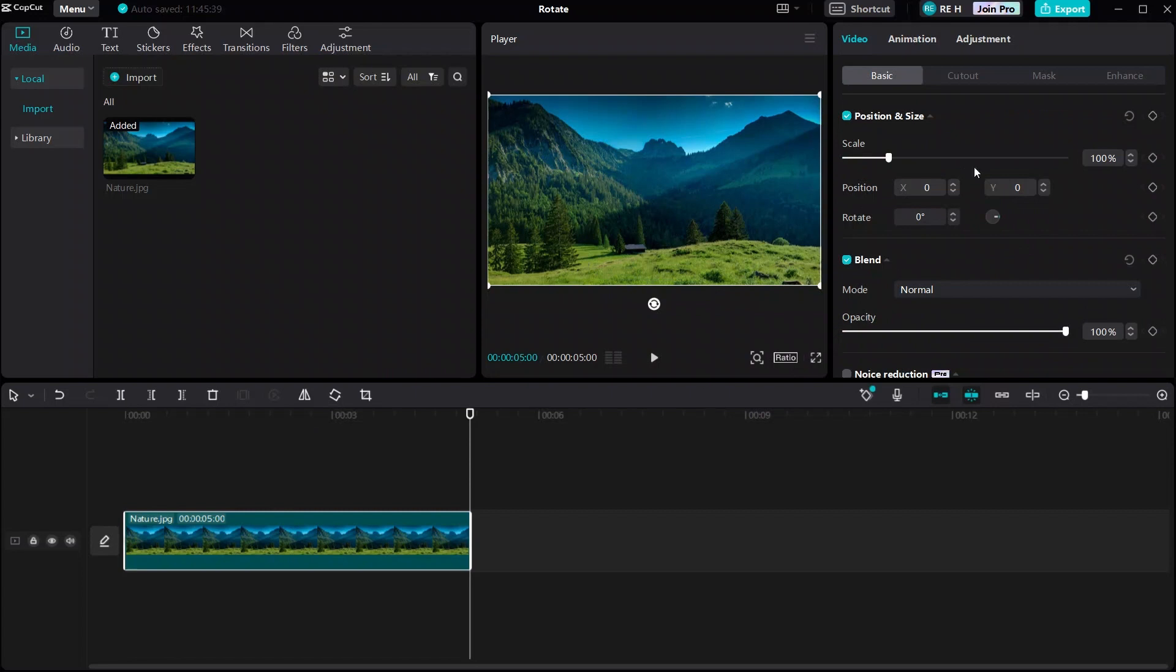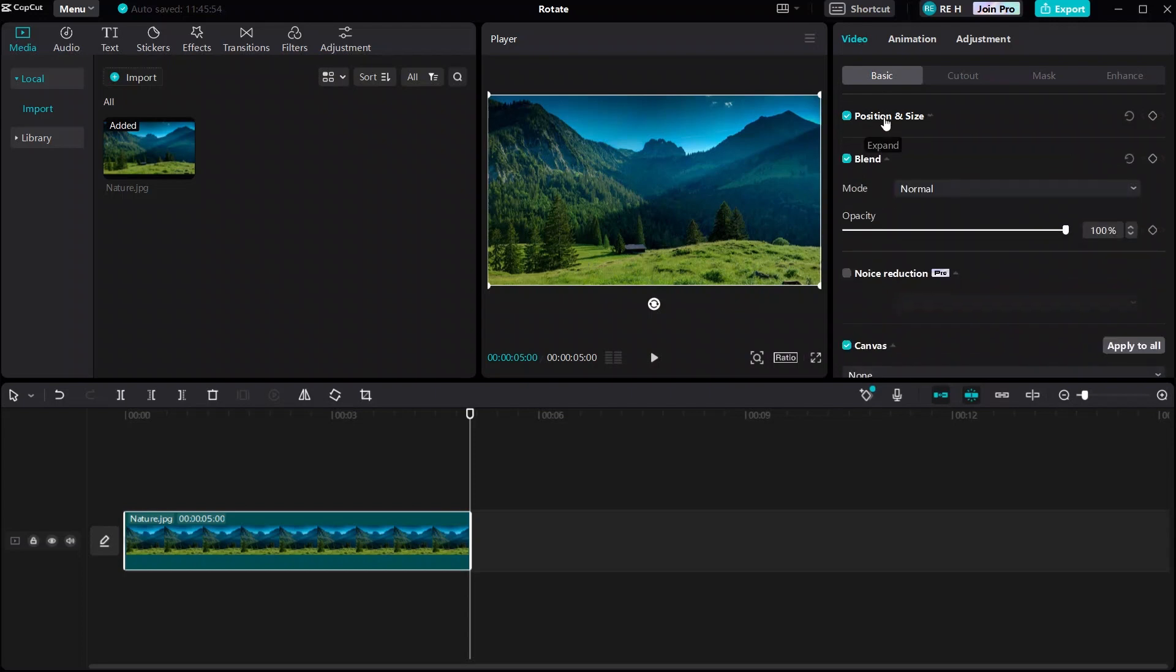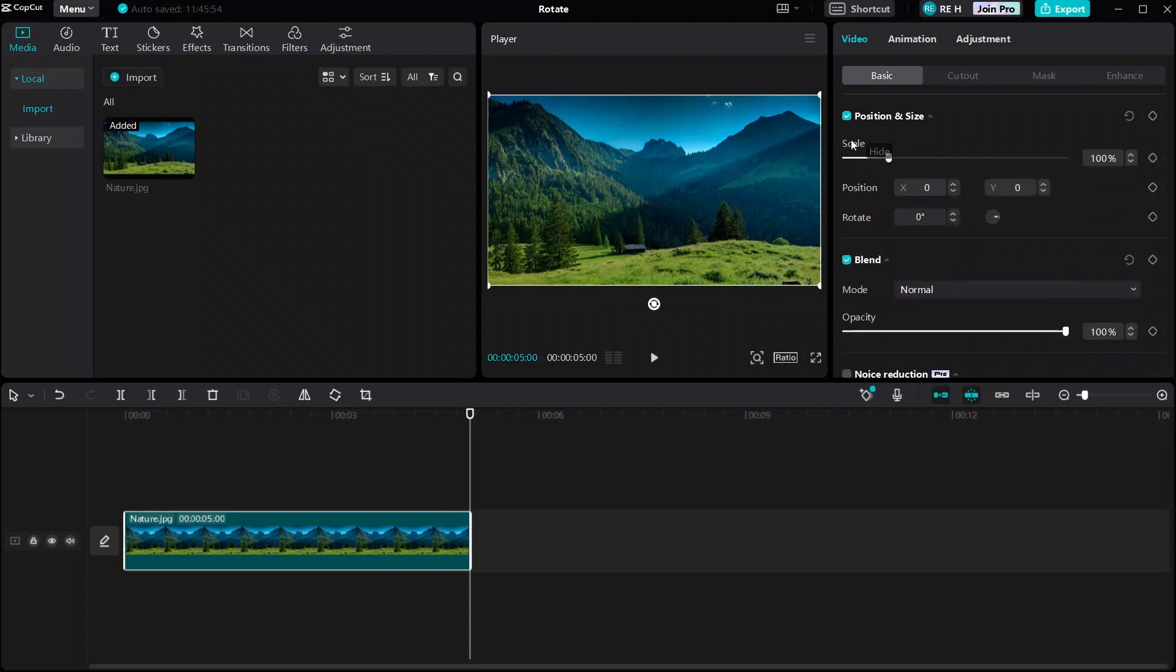Now, under the video and basic tabs, there should be a dropdown menu called position and size. Go ahead and expand that dropdown menu. From here, you'll see scale, position, and rotate.